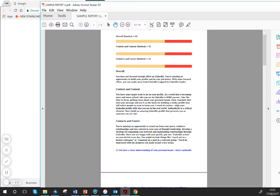Hi, it's Denise, and I want to talk you through your report because I think sometimes it can be a bit overwhelming. What you'll get on the first page is an overall comment and then some content related to both context and content, and your contacts and career.